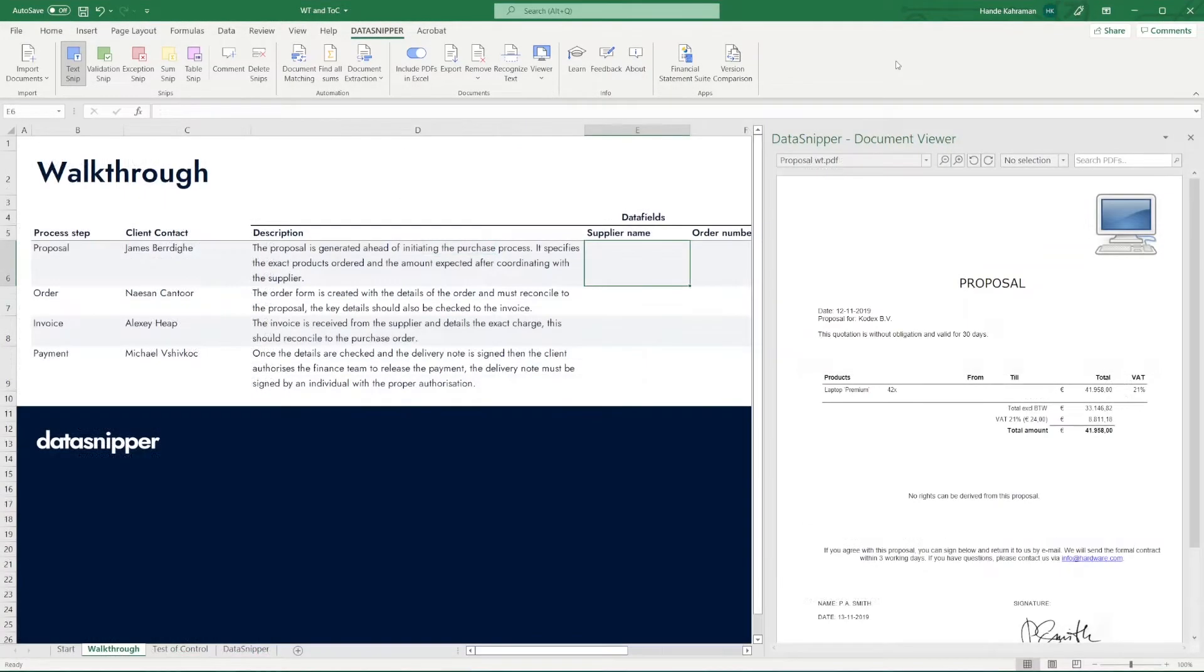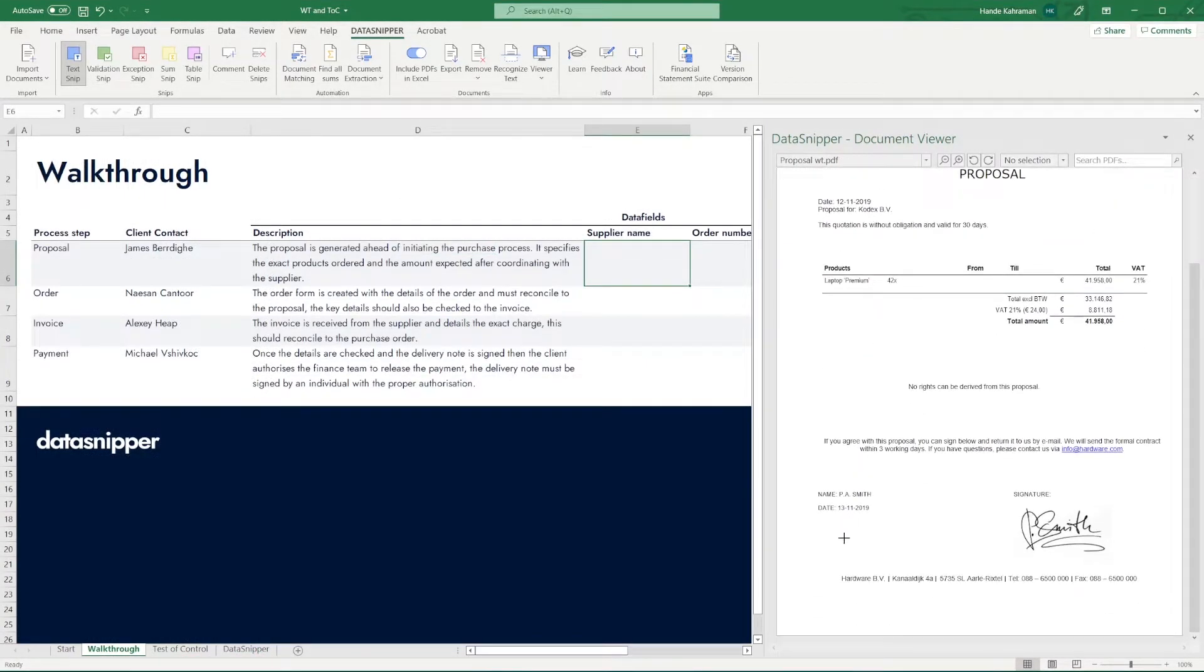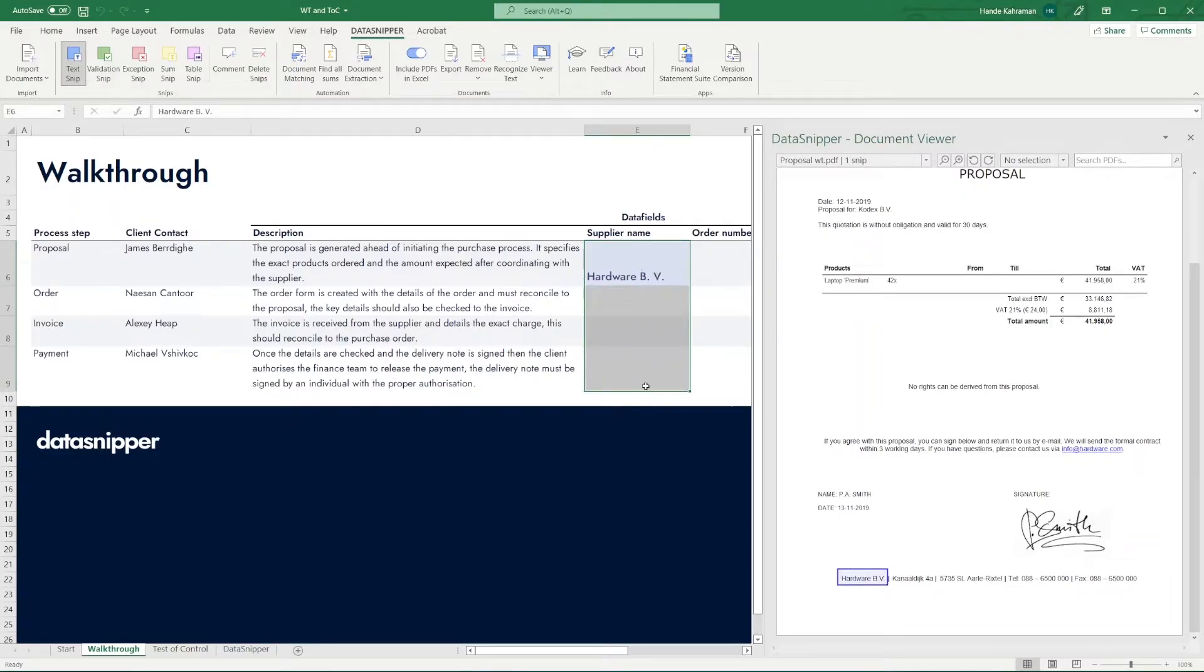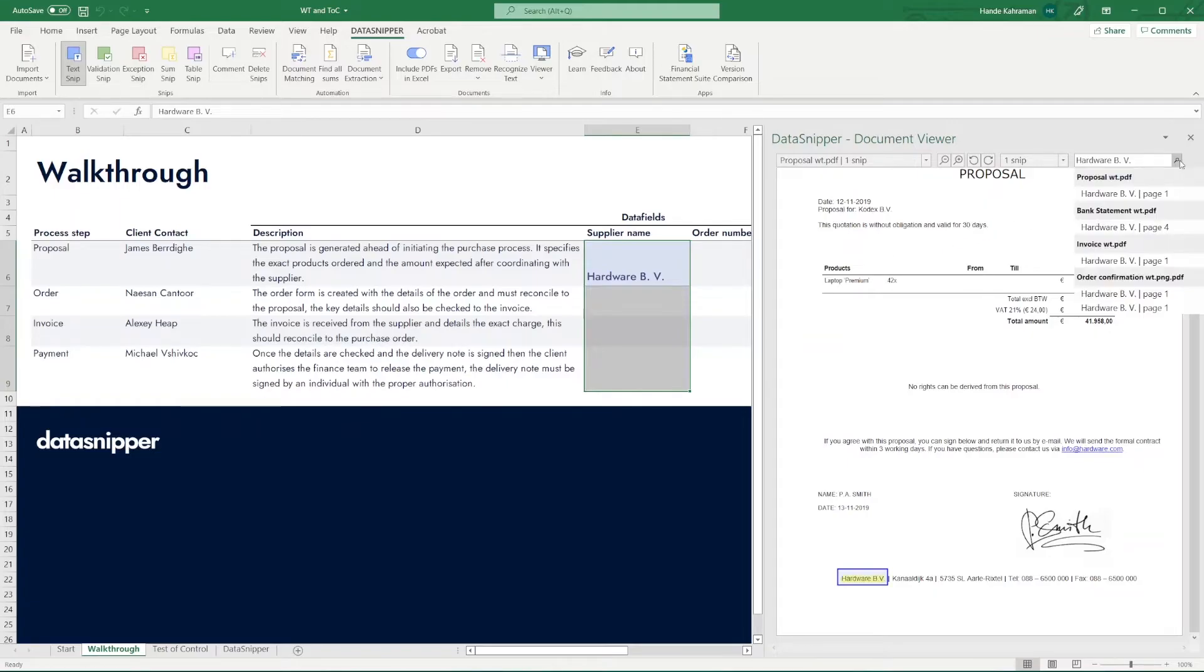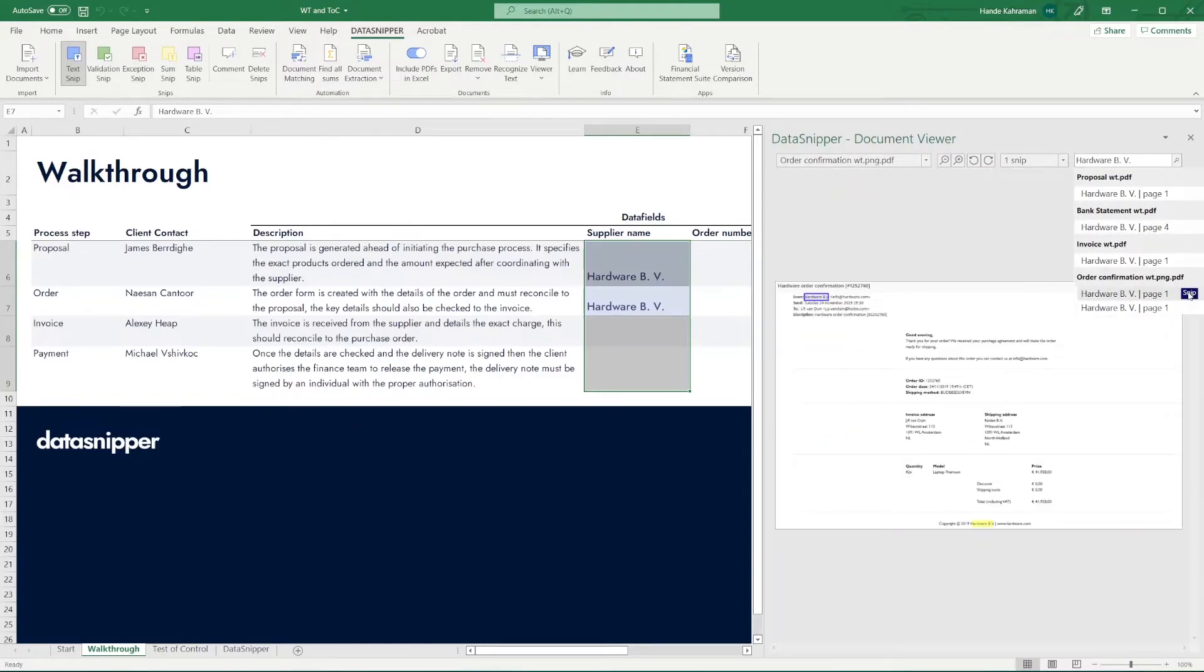Finally, it is also possible to change the direction of your snips on your Excel workbook. By pre-selecting an area in Excel, you can direct where your next snip will appear.